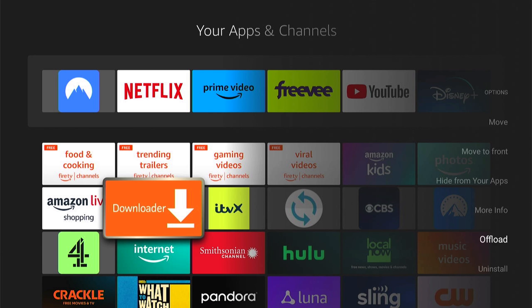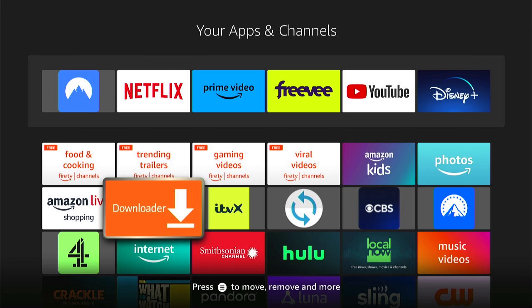So that's how to delete apps on your Amazon Firestick and Fire TV to free up storage.